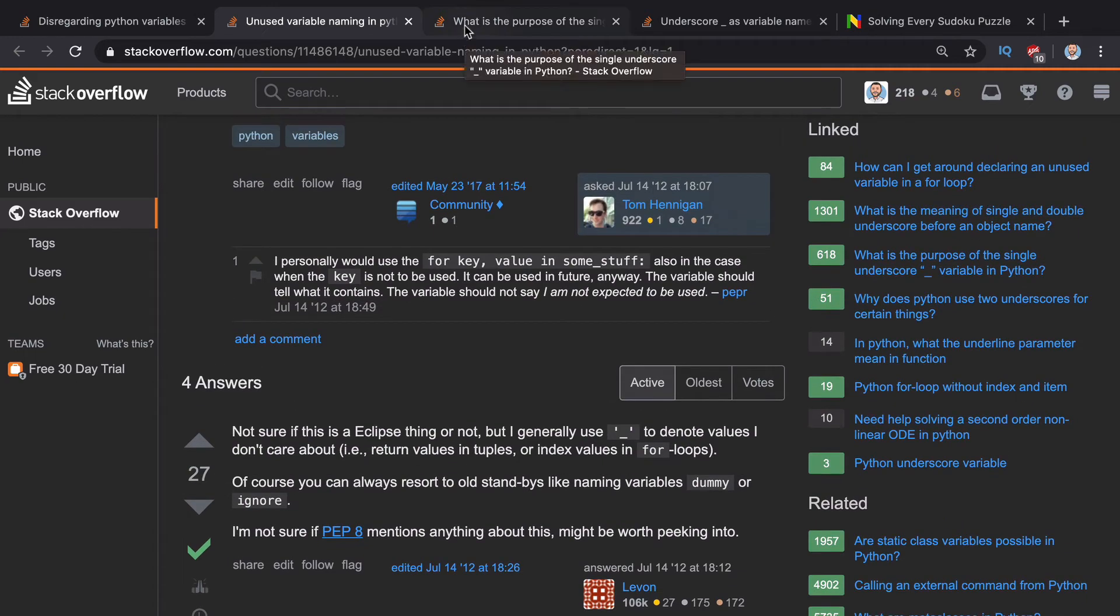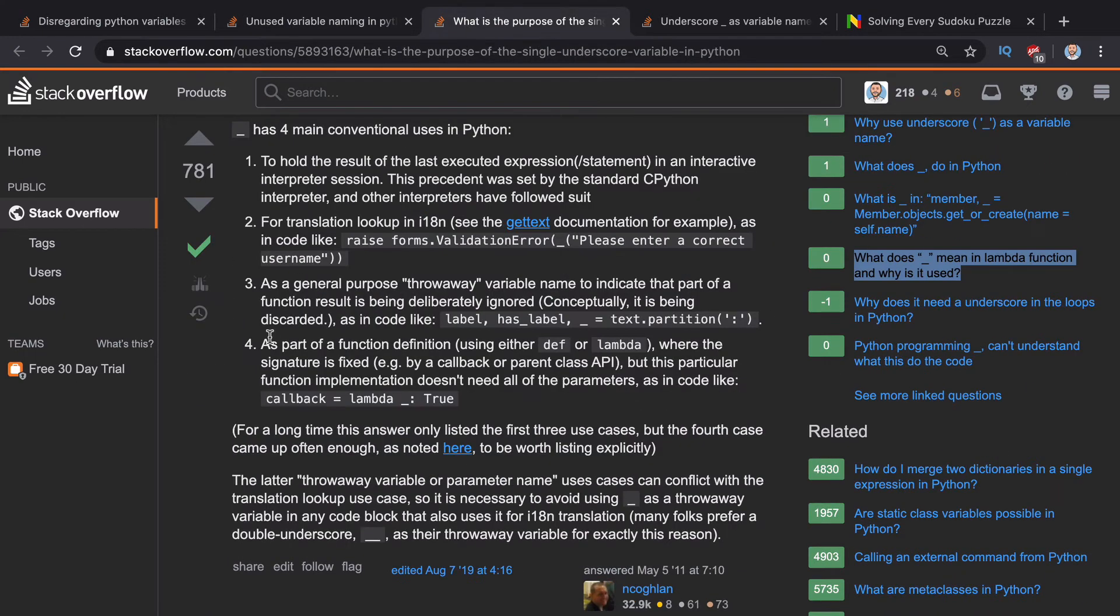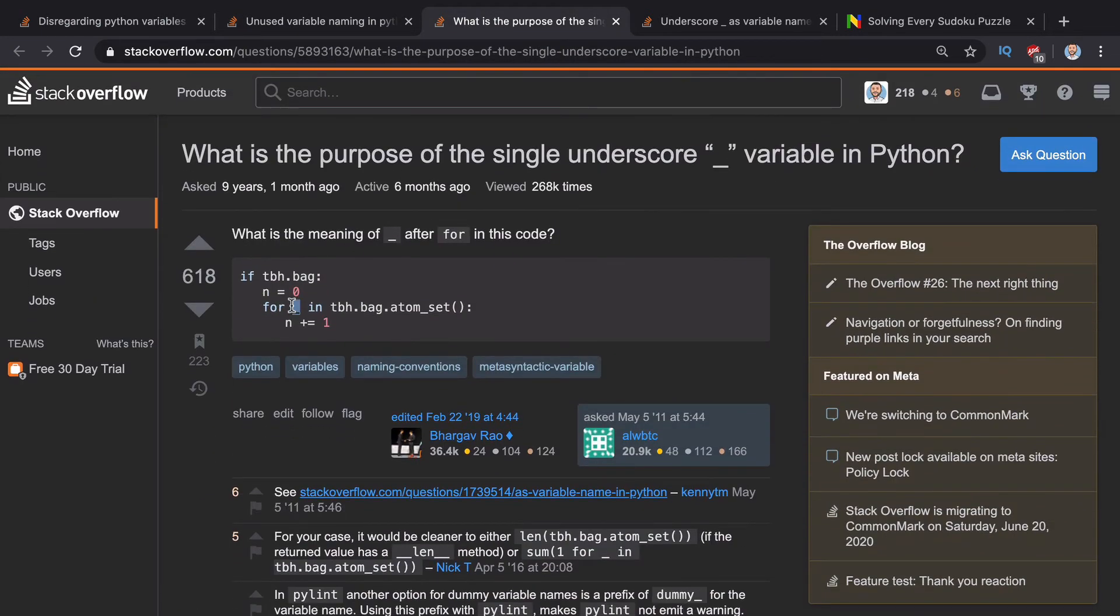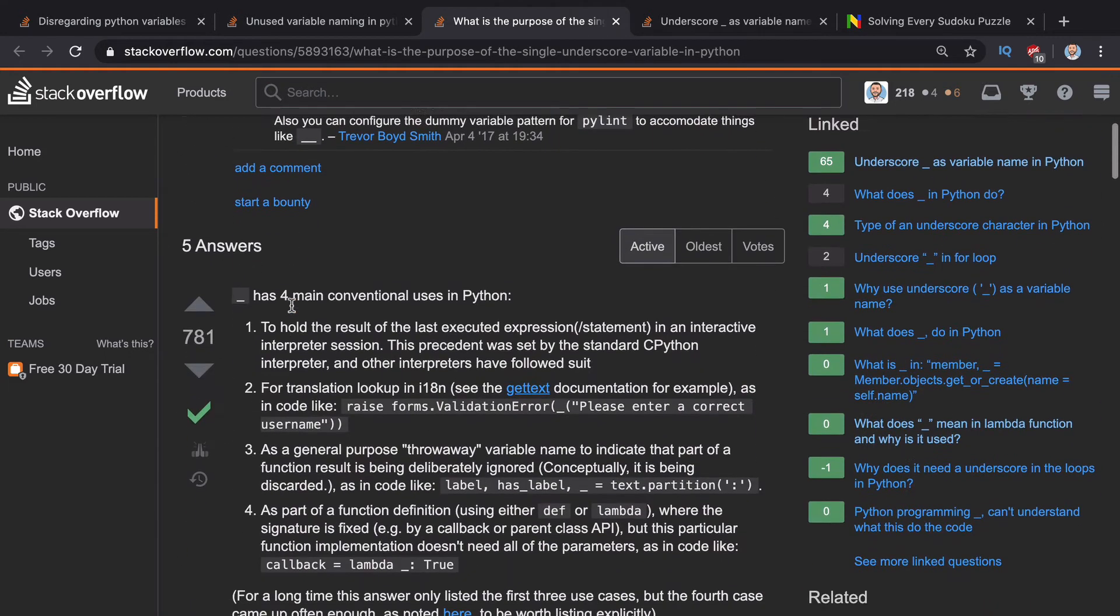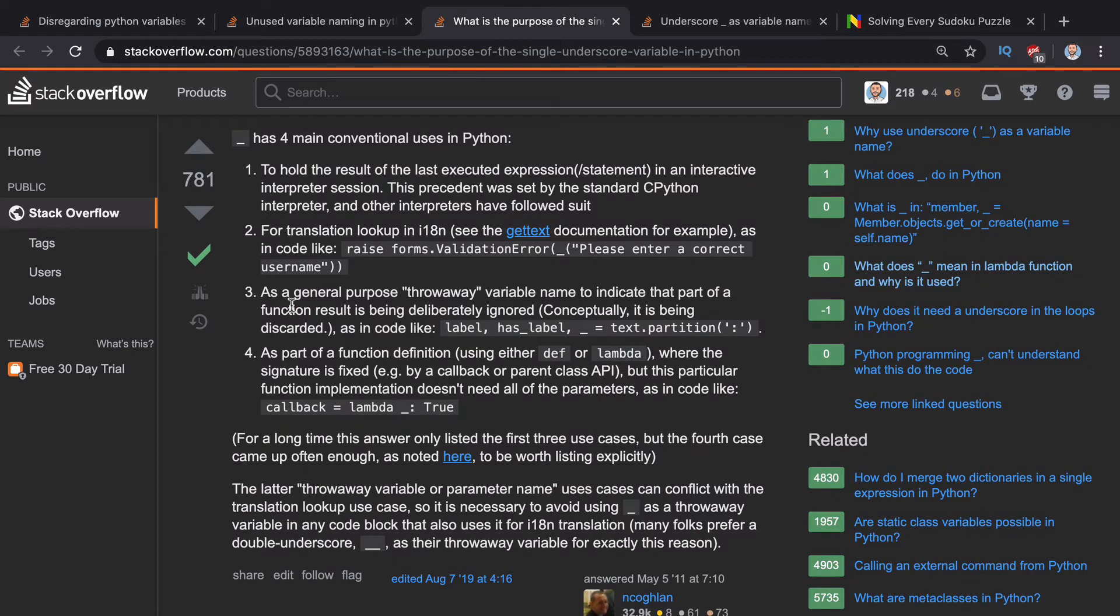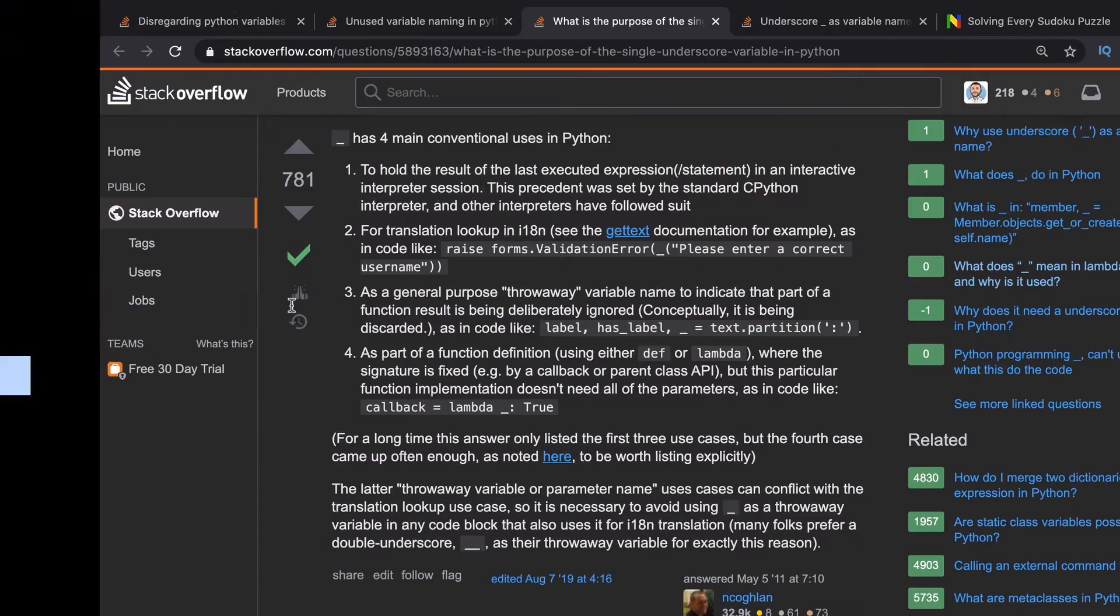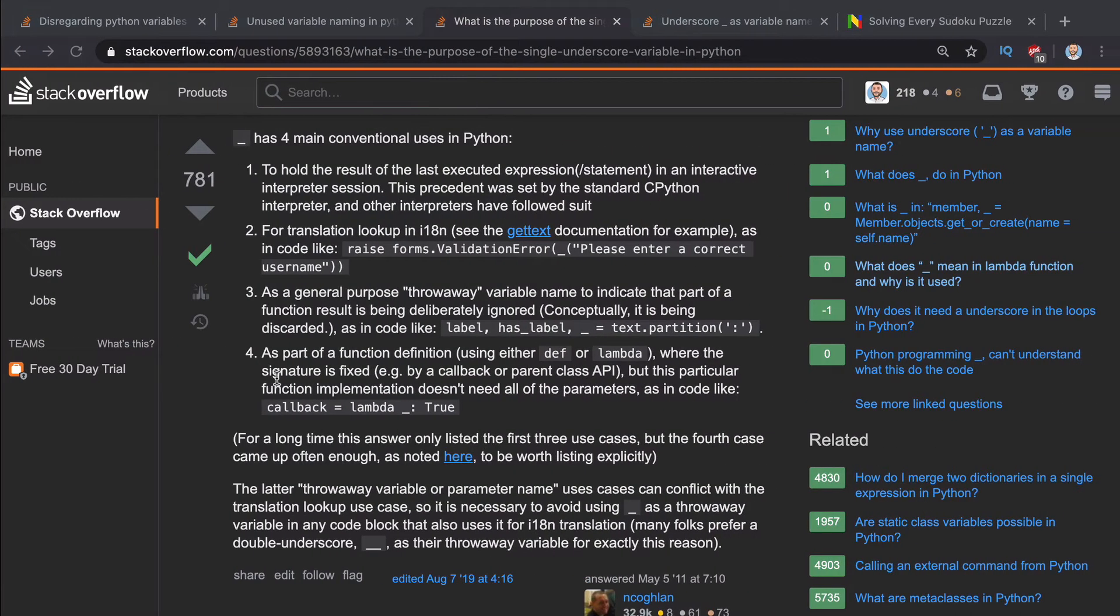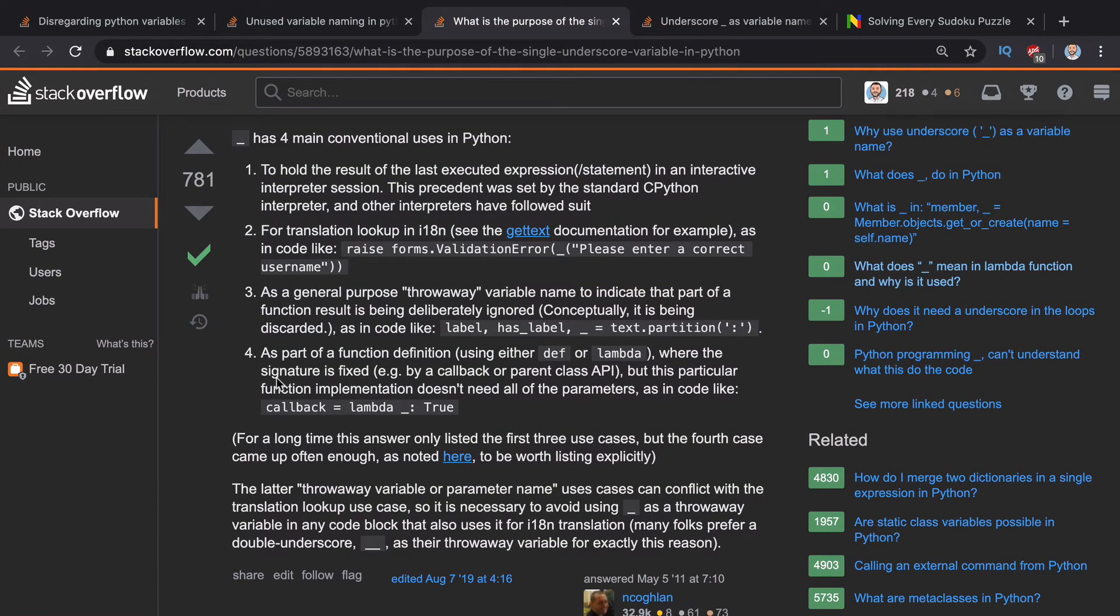Next, I want to show you this Stack Overflow question. What is the purpose of this single underscore variable in Python? And this is probably the best answer I've seen because it kind of walks through the four different ways in which this underscore is used.